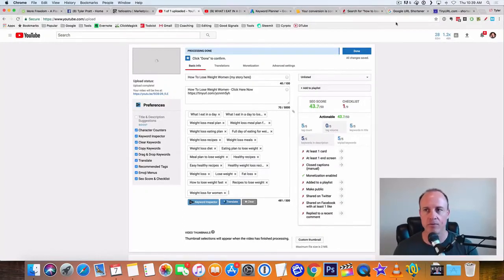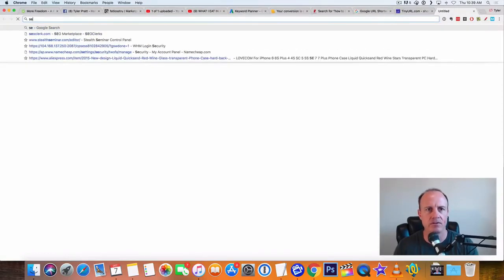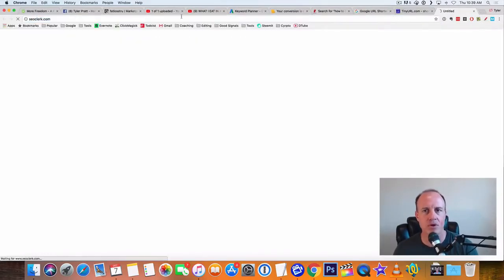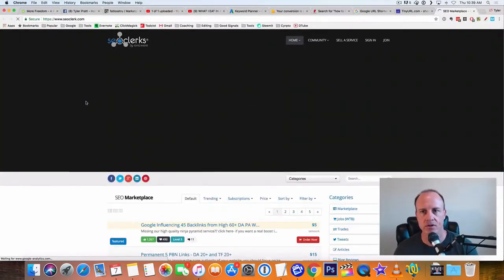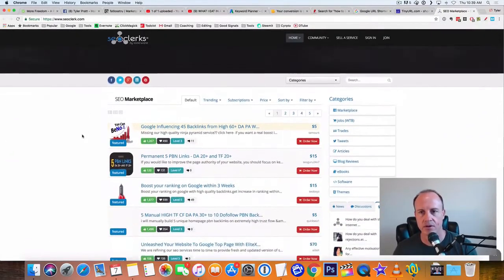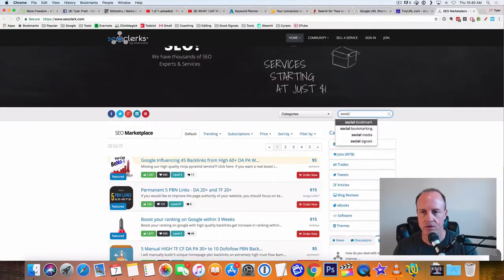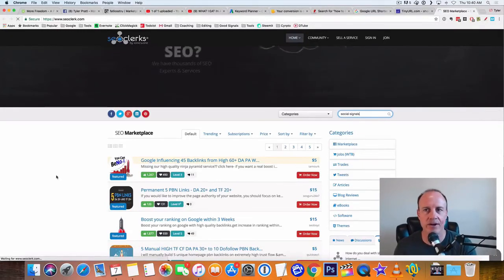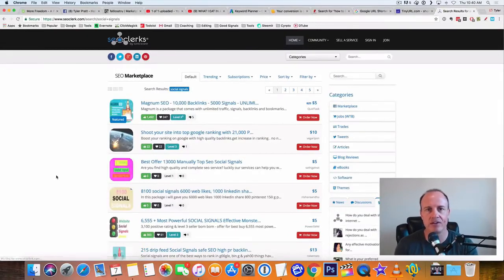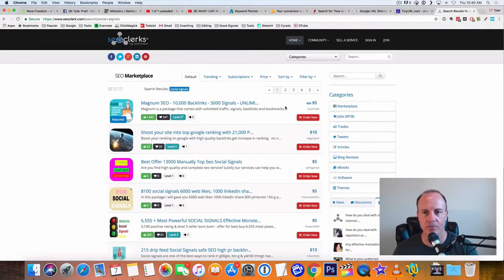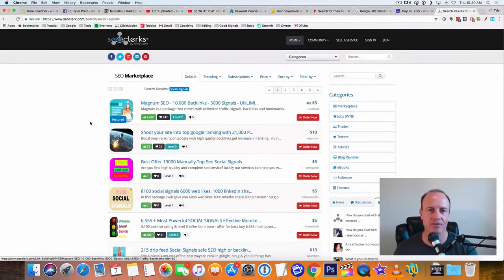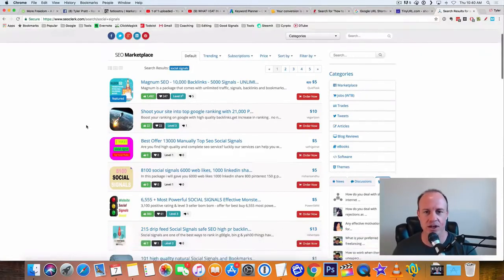You could go out and start promoting it. If you wanted to go out and start getting backlinks you can go to SEO clerk. You go SEO clerk. And you could type in social signals. So social signals will give your video a jump. Allow you to get into search engines, get into YouTube. So here's a bunch for five dollars. Magnum SEO 10,000 backlinks 5,000 signals, okay, that's a lot, might be a little overkill on that, but you could give it a shot.